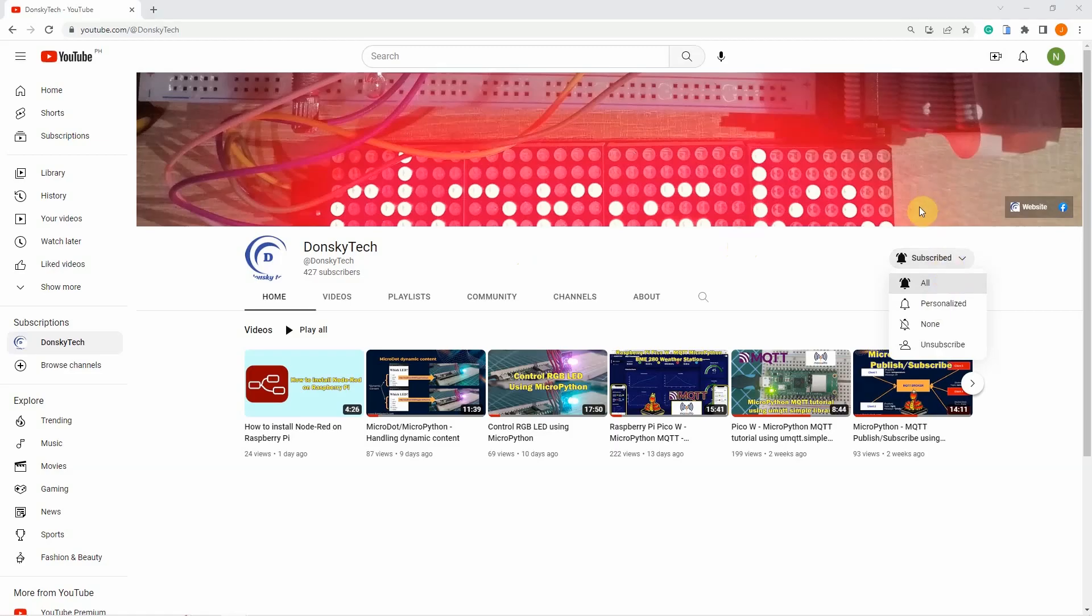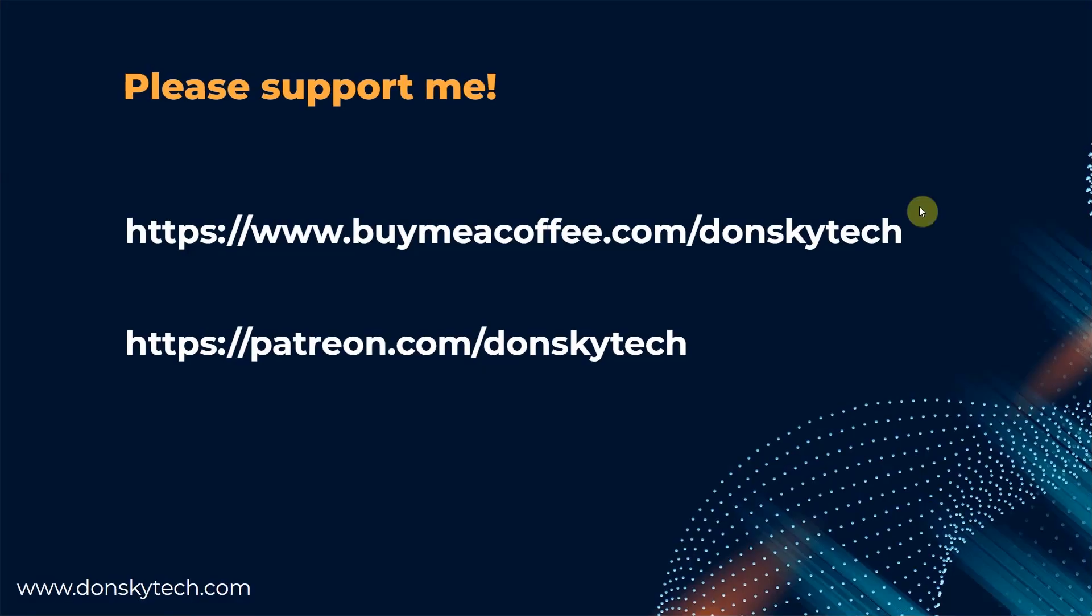But if you are generous enough, then you could support me by buying me a coffee or through my patreon.com account. This would get me more motivated to create useful video content with free code and excellent backup. Thank you!